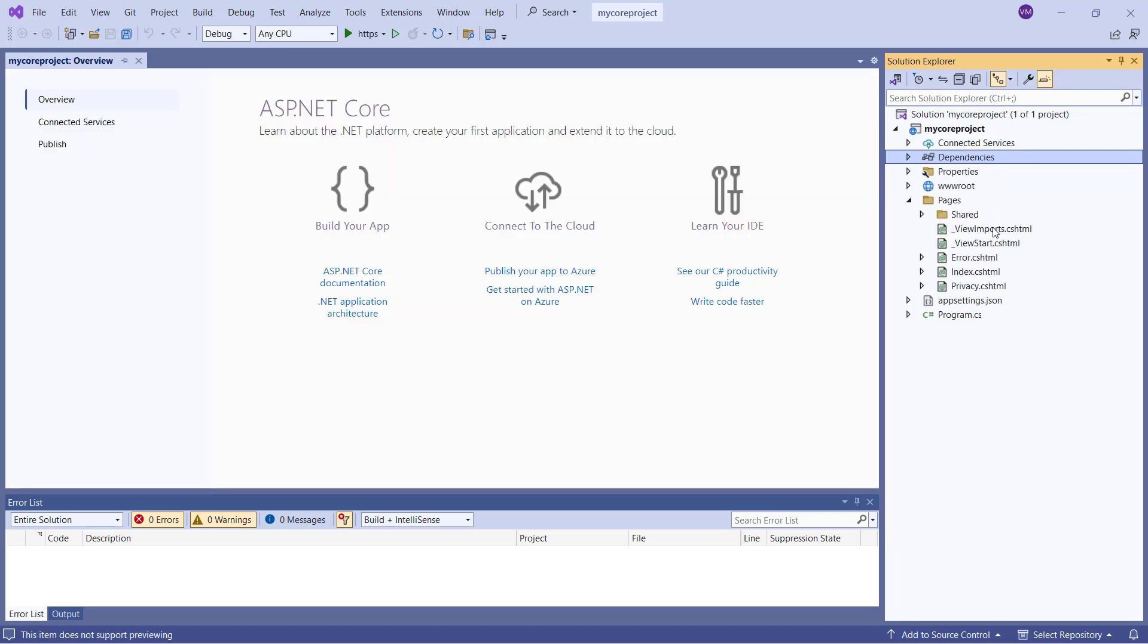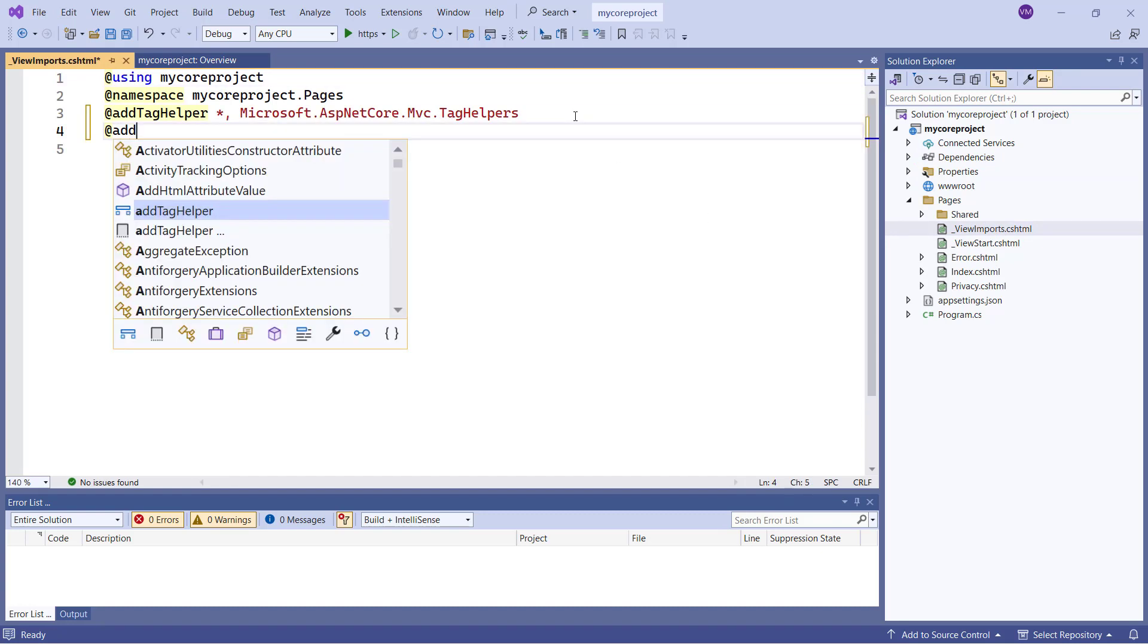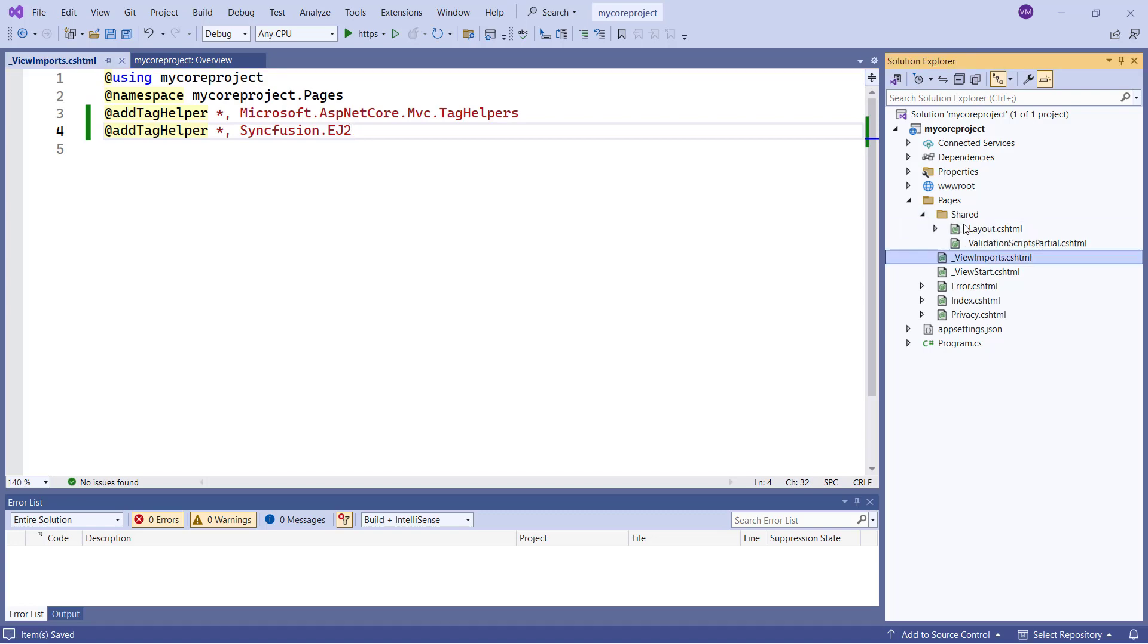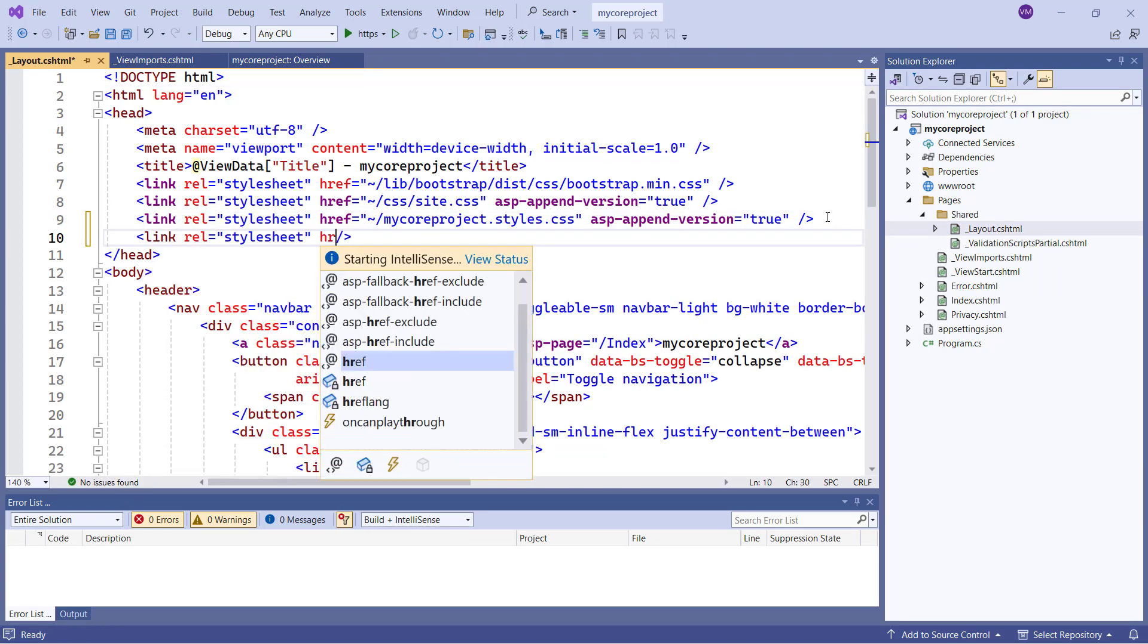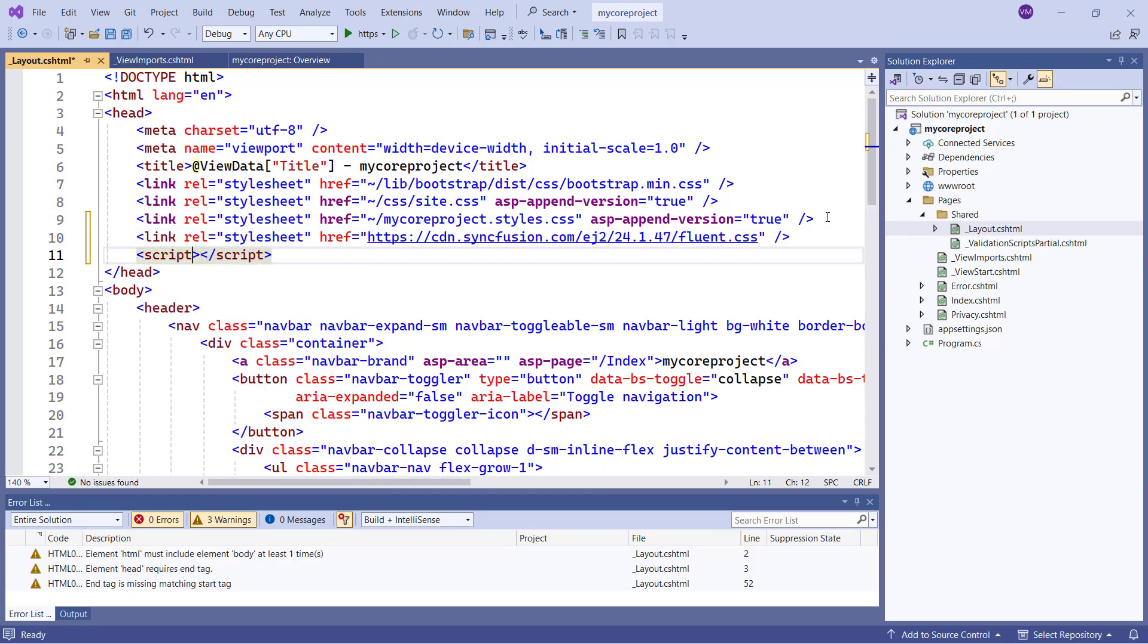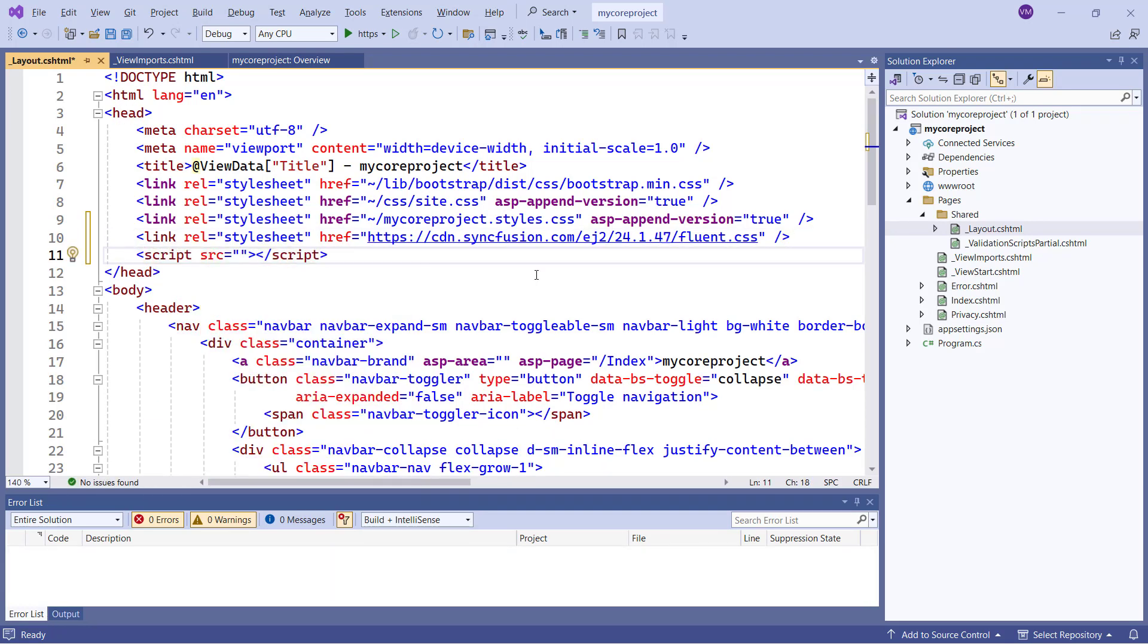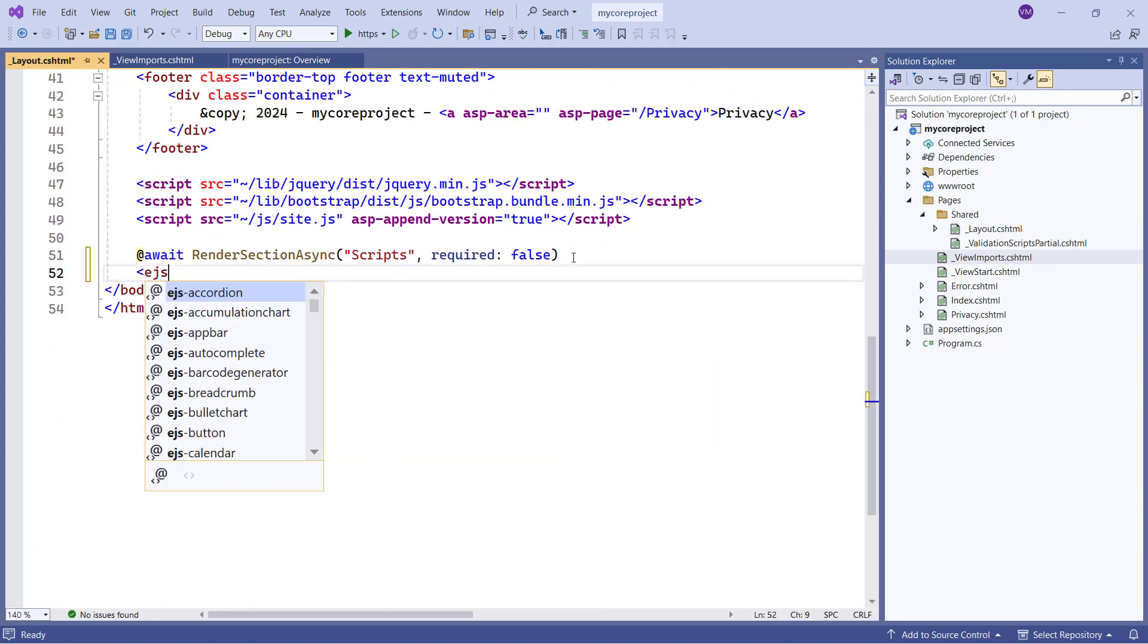I open the View Imports Razor file, and import the Syncfusion EJ2 tag helper. Next, to add the style and script reference, I navigate to the Layout CSS HTML page, and add a Syncfusion CSS style reference using the CDN link. Then I add the script reference for the Syncfusion ASP.NET Core Controls, and register the script manager using the EJS Scripts tag at the end of the body section.